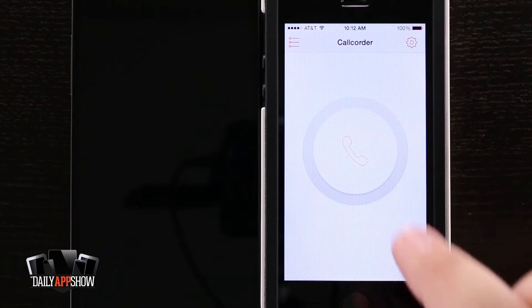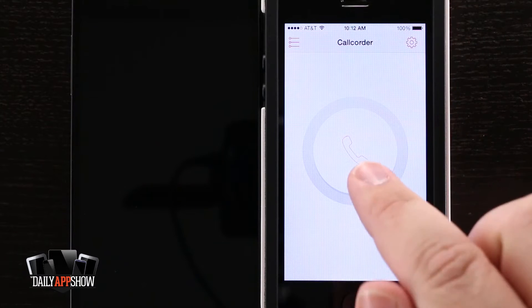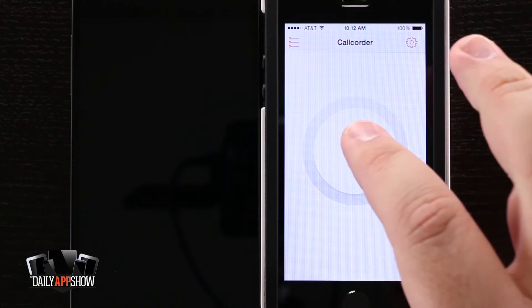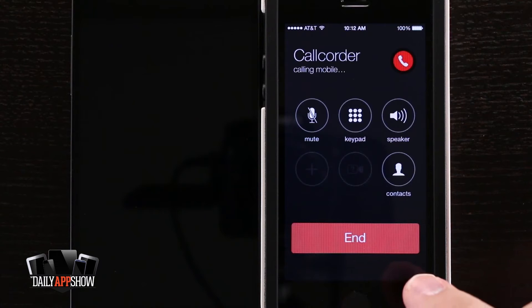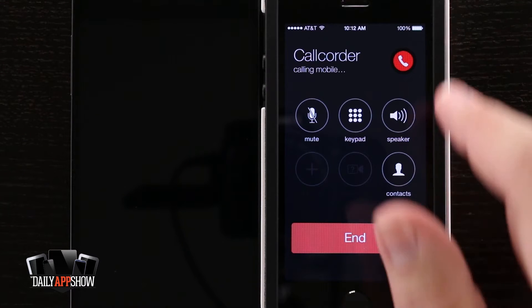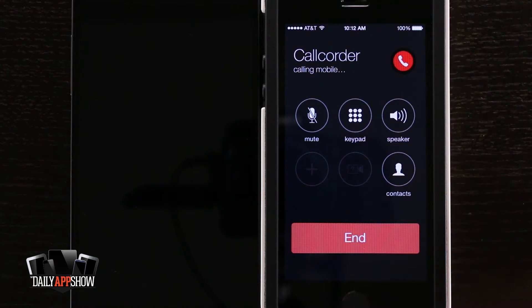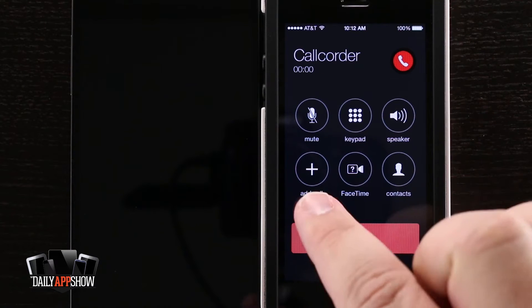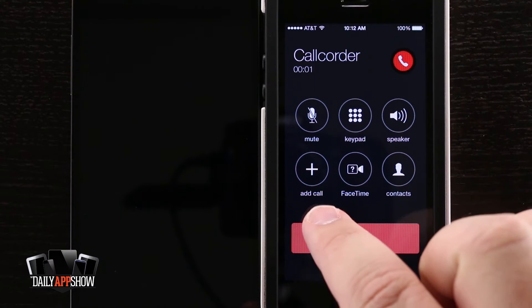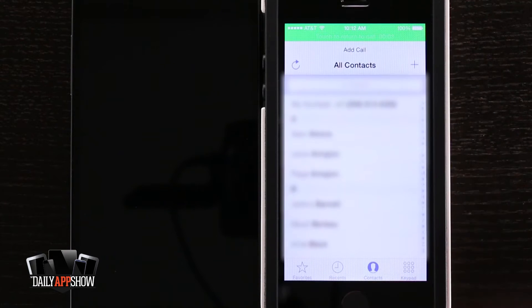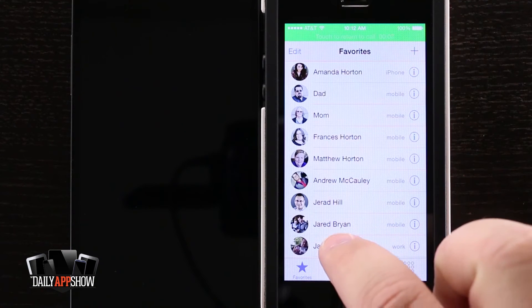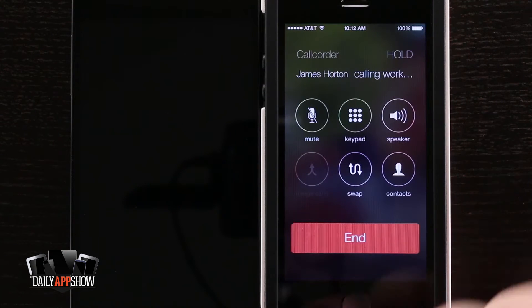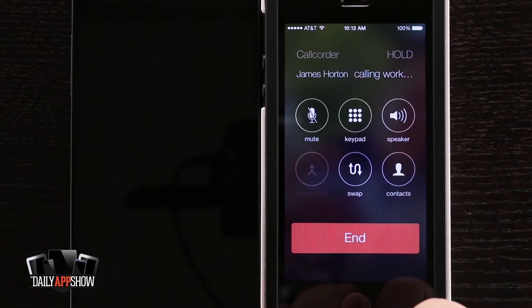From the main menu we have this big phone button. Once we press that, it's going to call the Call Quarter center and initiate the recording. From there, we have to tap Add Call. I'll tap Add Call and come to one of my favorites and add in another phone call, which is my phone over here.